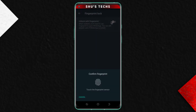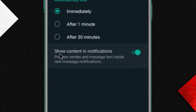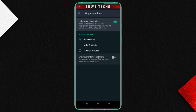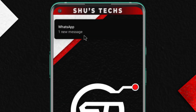Make sure you enable this. Just input your fingerprint to confirm, and then here where it says 'Show content in notifications', turn it off. This will make sure that messages that get sent to you will not be displayed anymore. After that I believe you're done, so let's just show you a sample.